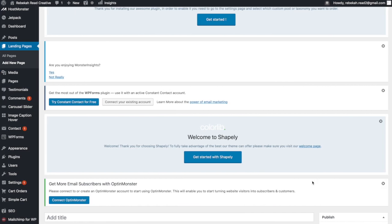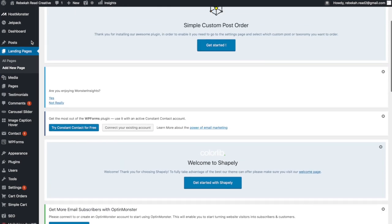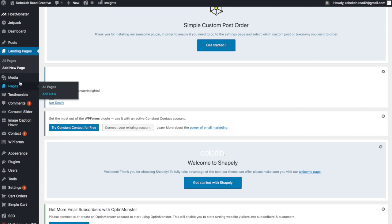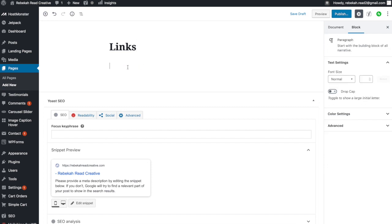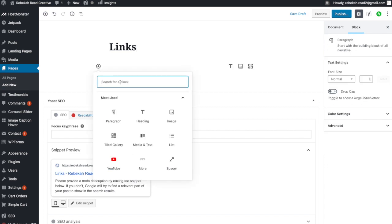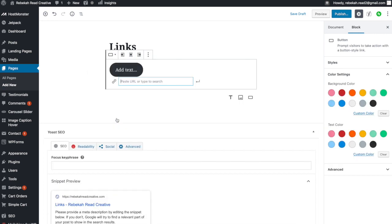If your WordPress site is up to date, you will have the new Gutenberg builder. From there, go to Add New under Pages. You'll add the title — 'links' or whatever you want it to be — then click the little plus button and type in 'button.'